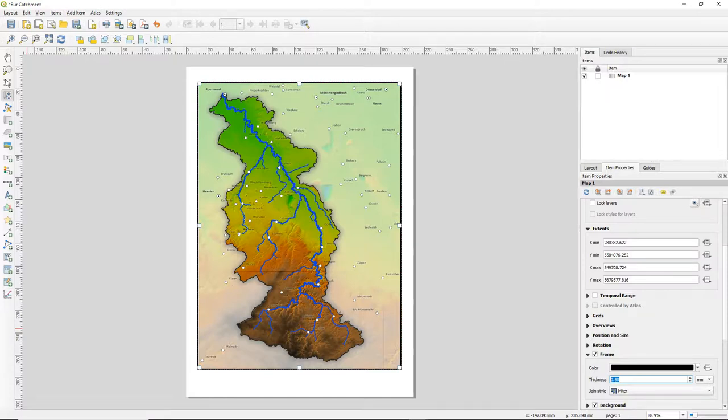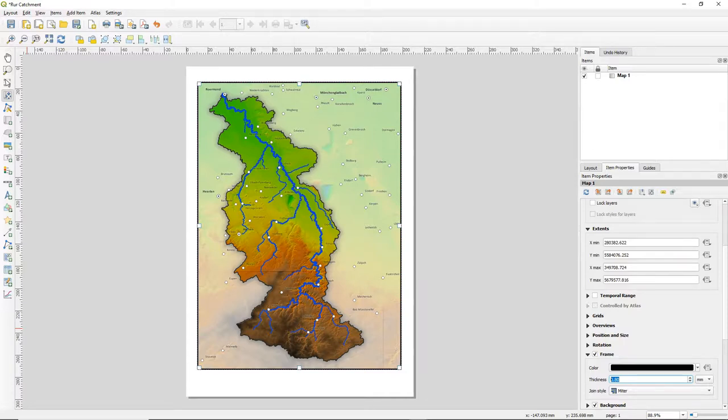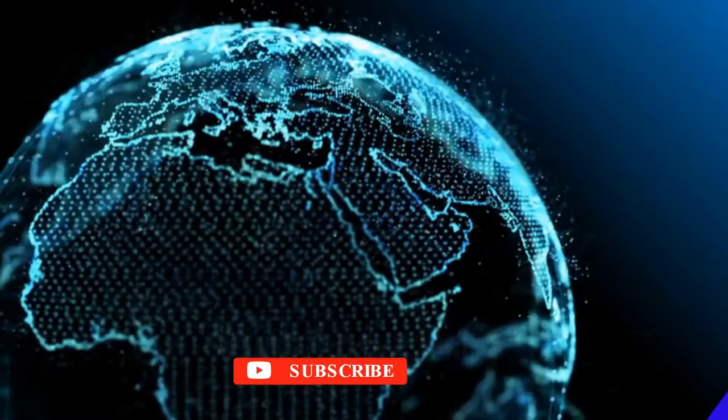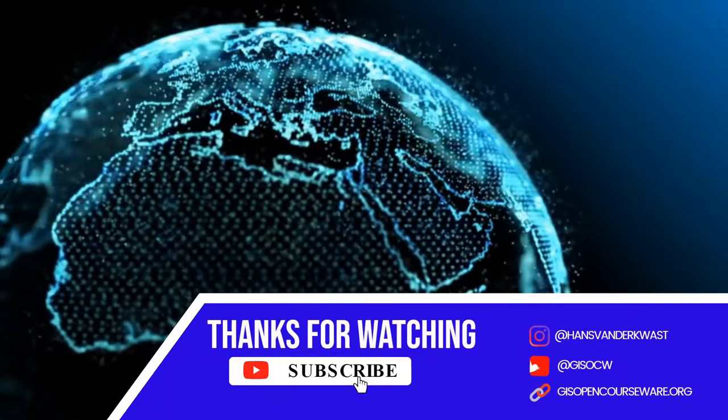So in this video you've learned to create a new print layout, to adjust the page and to add a map to the print layout and how to nudge the map in such a way that it fits nicely in the map frame.